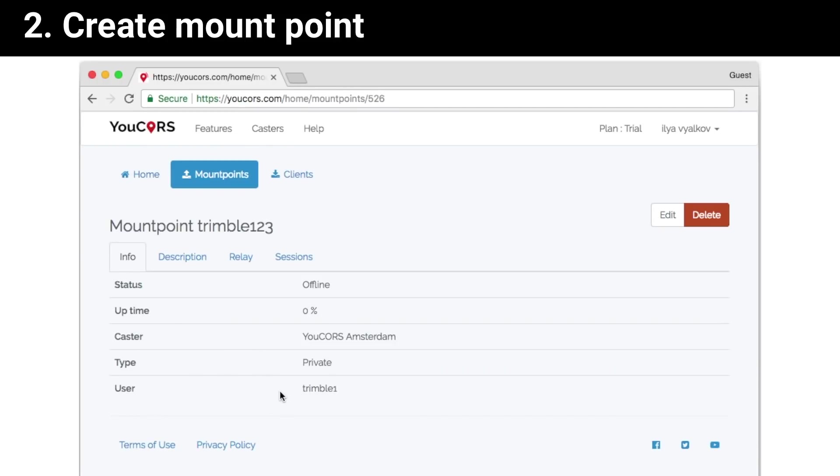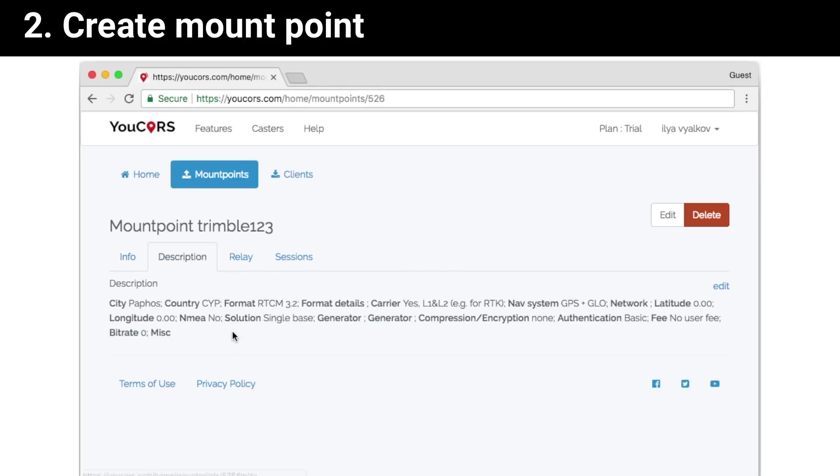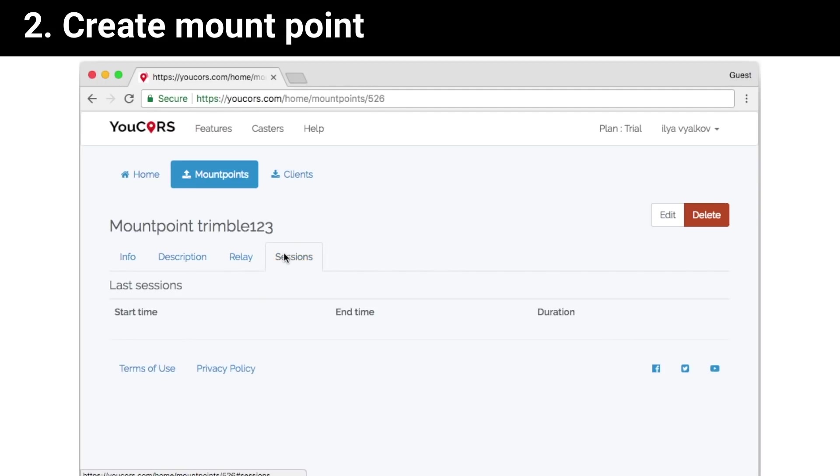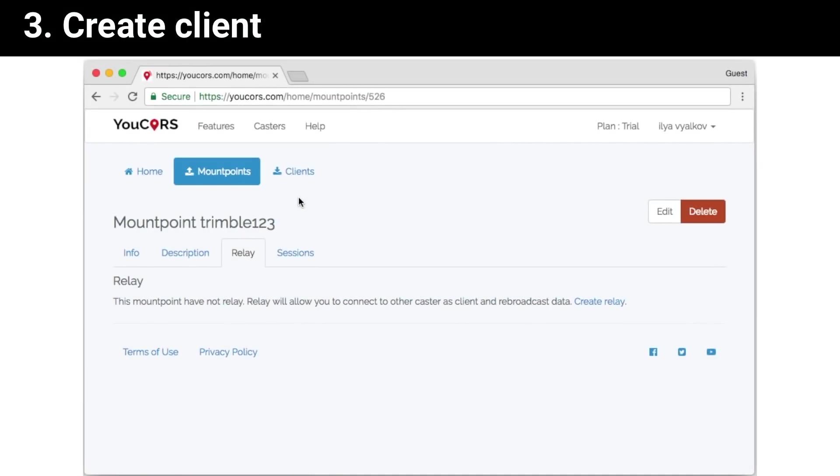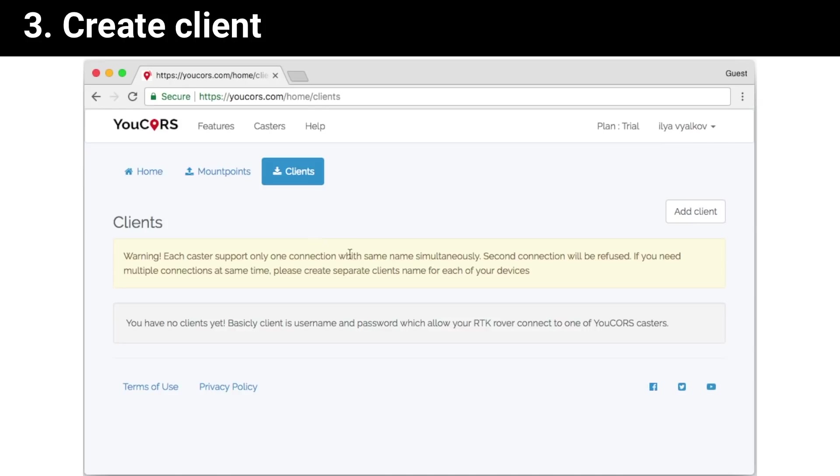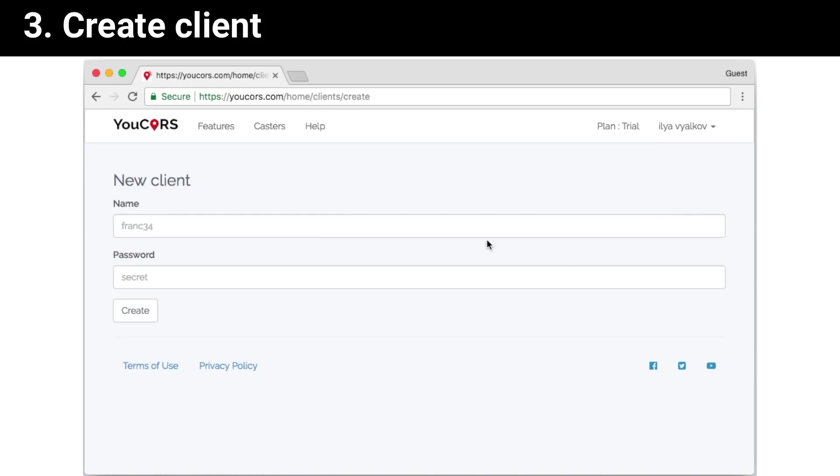Press update. Now our mount point is ready to receive data from your base. The next thing we should do is create our client for rovers. Click add client, enter client name and password.